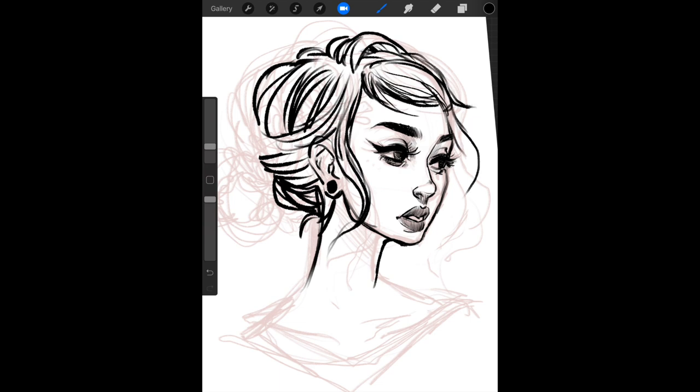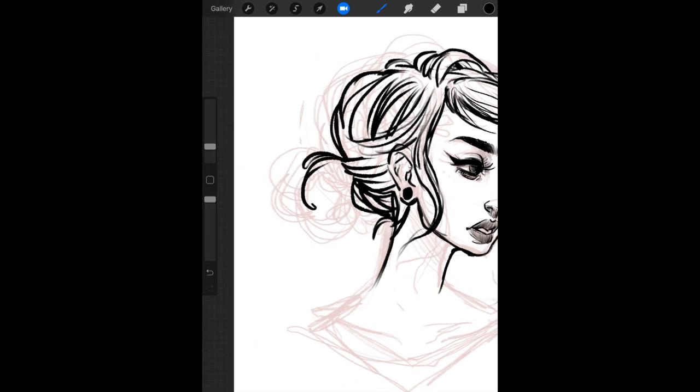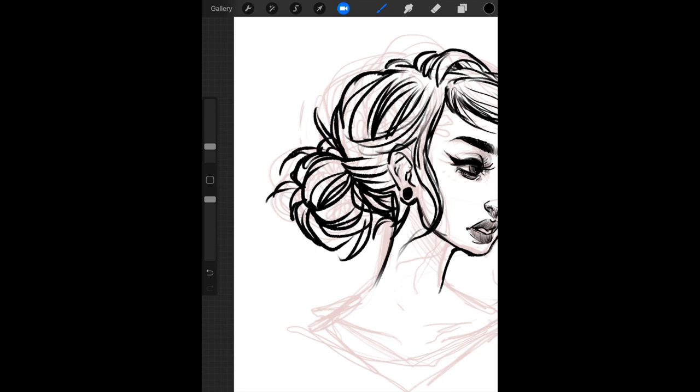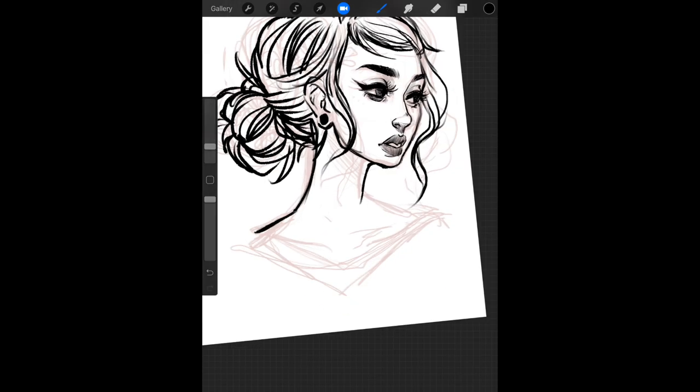I added a few scribbles for shadows and then added a new layer to start coloring her in.